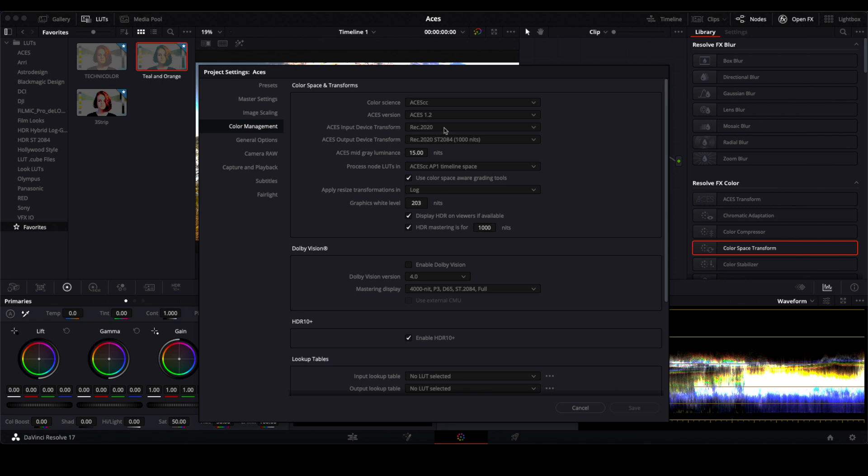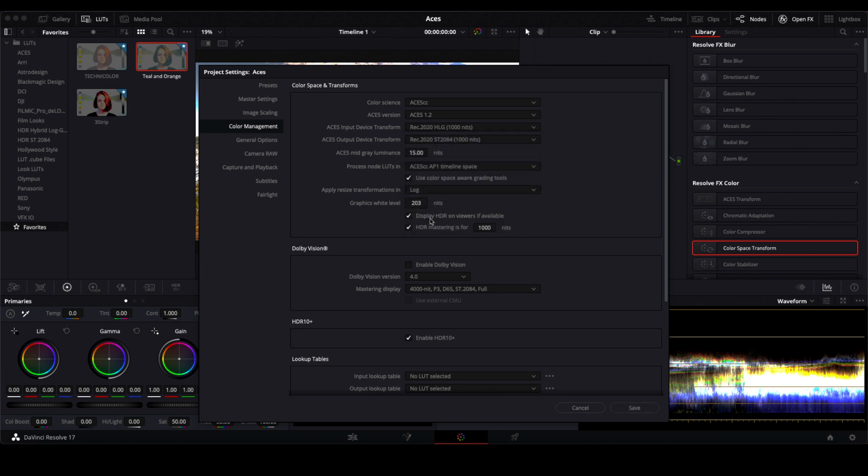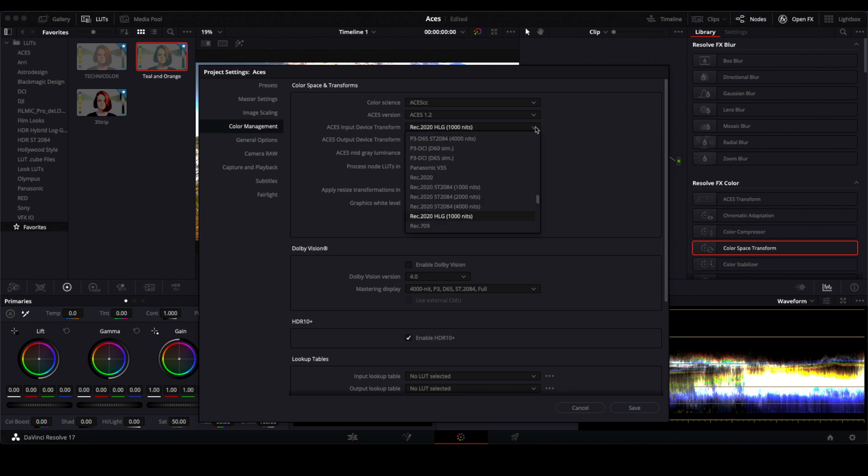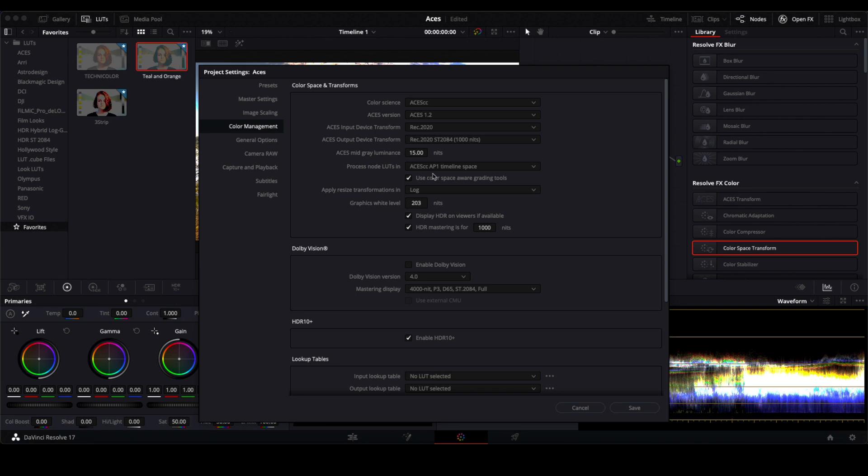They do have an input device transform for REC 2020 HLG. I found using this especially with low light video or Nikon video it introduces some sparkly glittery type noise so I just found that setting it here everything works wonderfully.